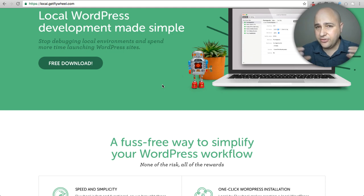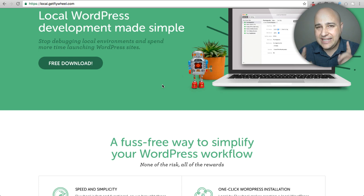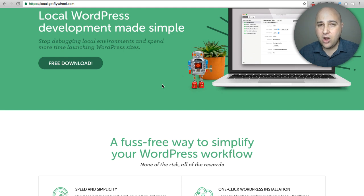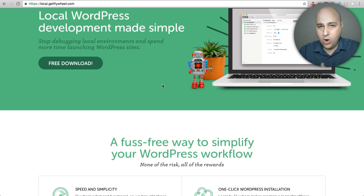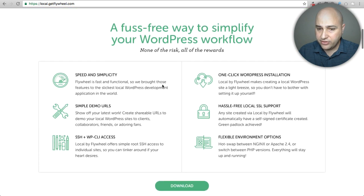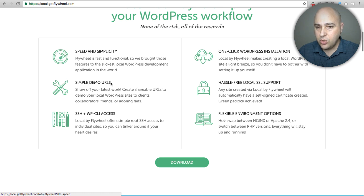Essentially, you install it and it creates virtual containers for your website. You can have unique settings per website and develop more than one website on your computer at the same time. What's really neat is there's a feature where you can create a link and send it to someone outside — a customer, business partner, or friend — and they can click it and actually see your website. Normally this is very difficult because of routers and firewalls, but this solves all that with simple demo URLs.